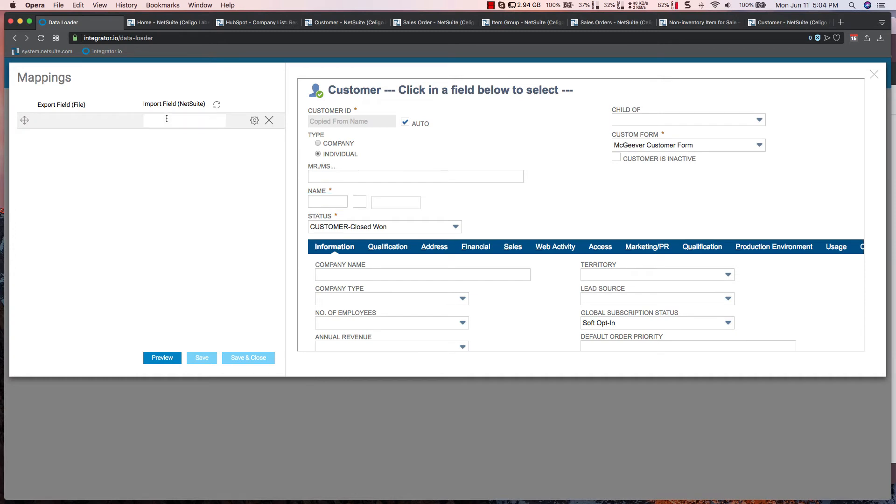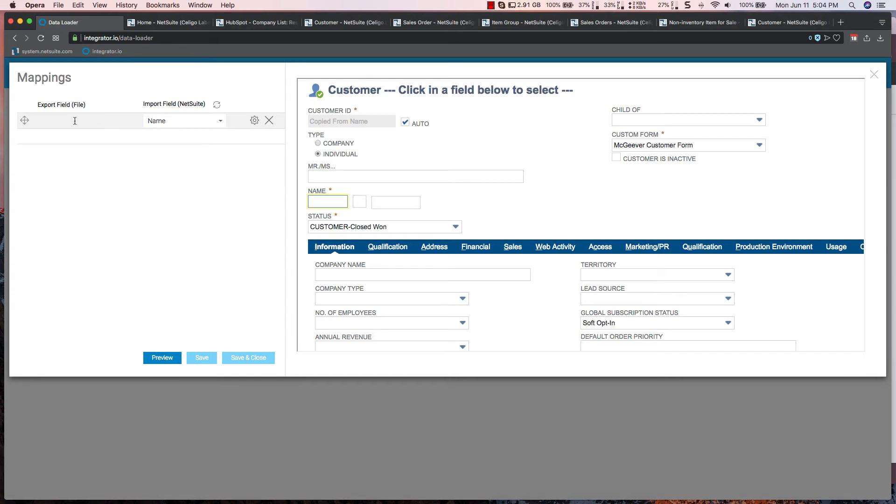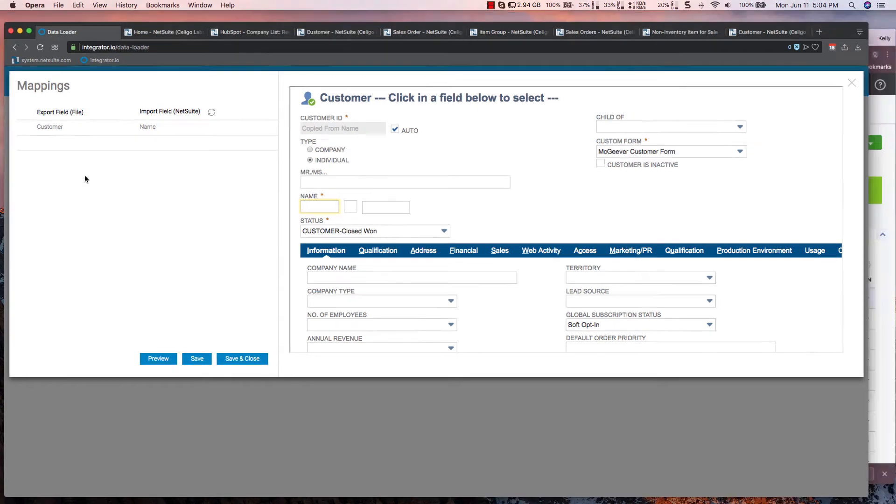You can see I'm able to go in and I can click on the name field. And then I want to specify the field I want to use for the name.